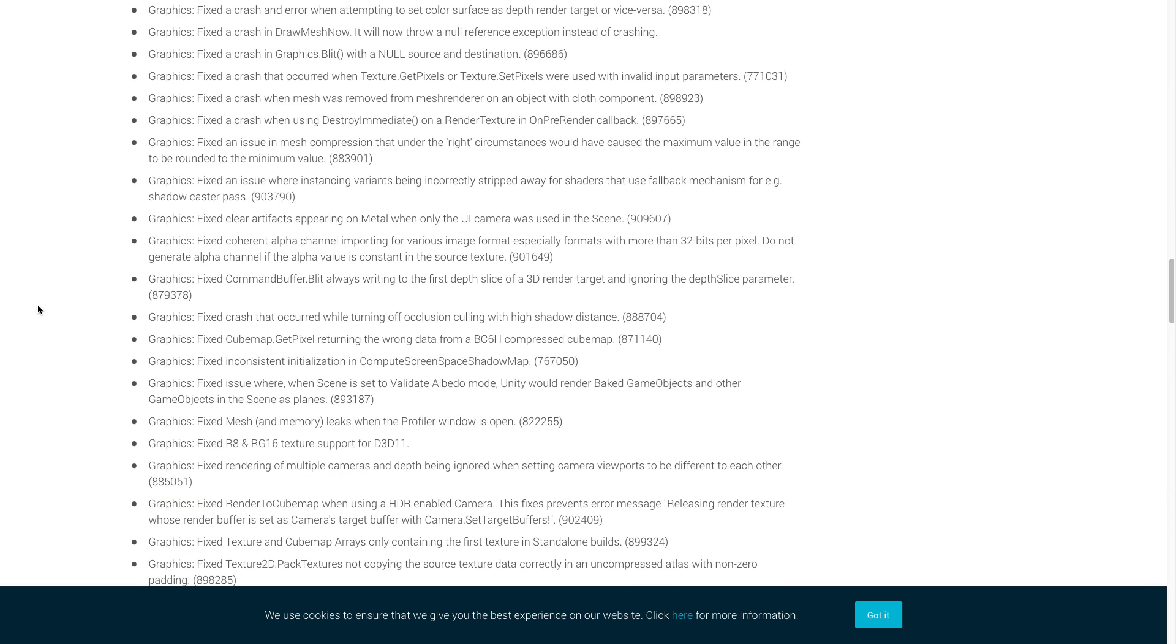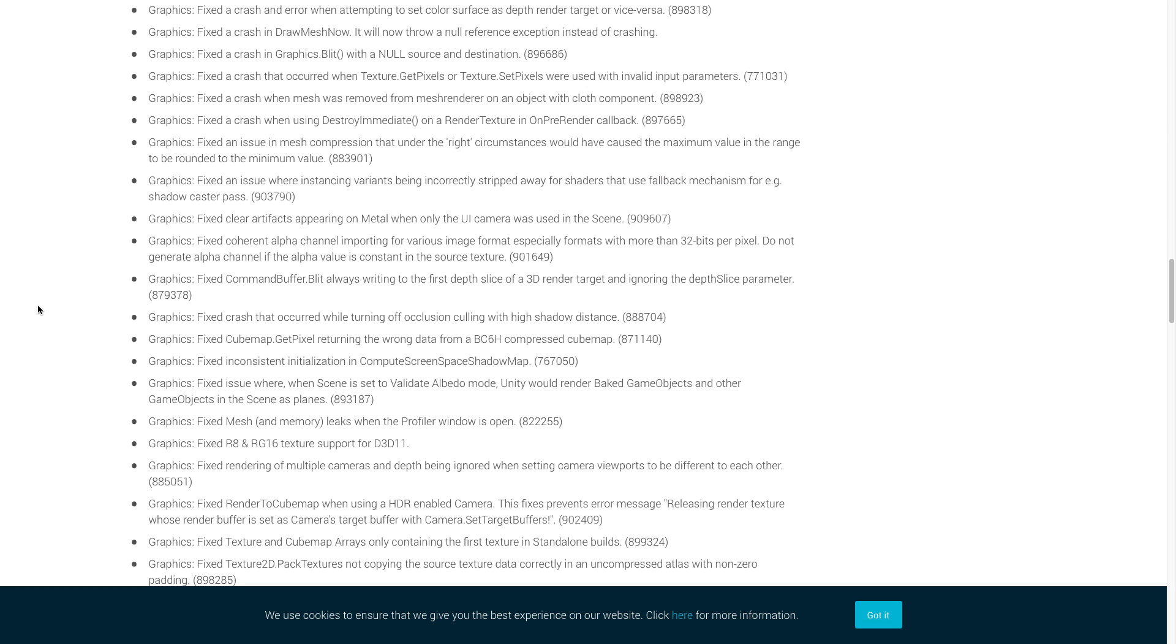Now let's move on to graphics. Okay, for the graphics, Unity fixed a crash and error when attempting to set color surface as depth render target or vice versa. They also fixed a crash in draw mesh now. Another crash was fixed in graphics.blit. Unity also fixed a crash that occurred when texture.getpixels or texture.setpixels were used with invalid input parameters. They fixed a crash when mesh was removed from mesh renderer on an object with a cloth component. And the final one we're going to cover here is that they fixed mesh and memory leaks when the profiler window was open. So that's a pretty important one if you want to do some debugging on your game. The profiler window really helps out a lot.